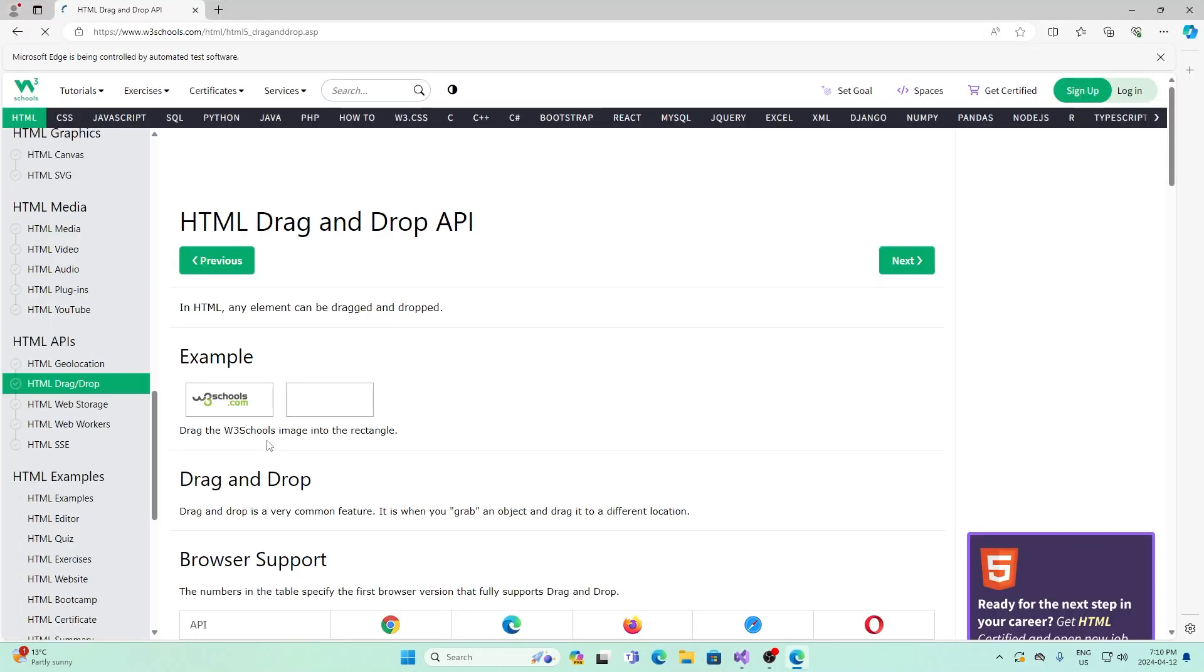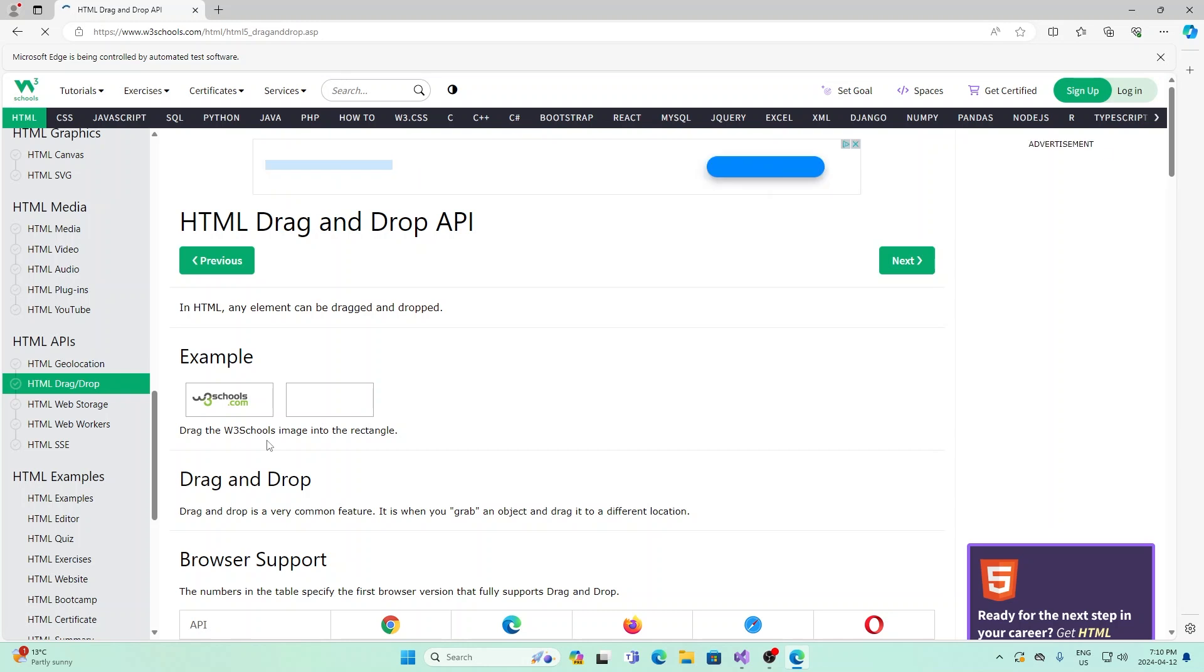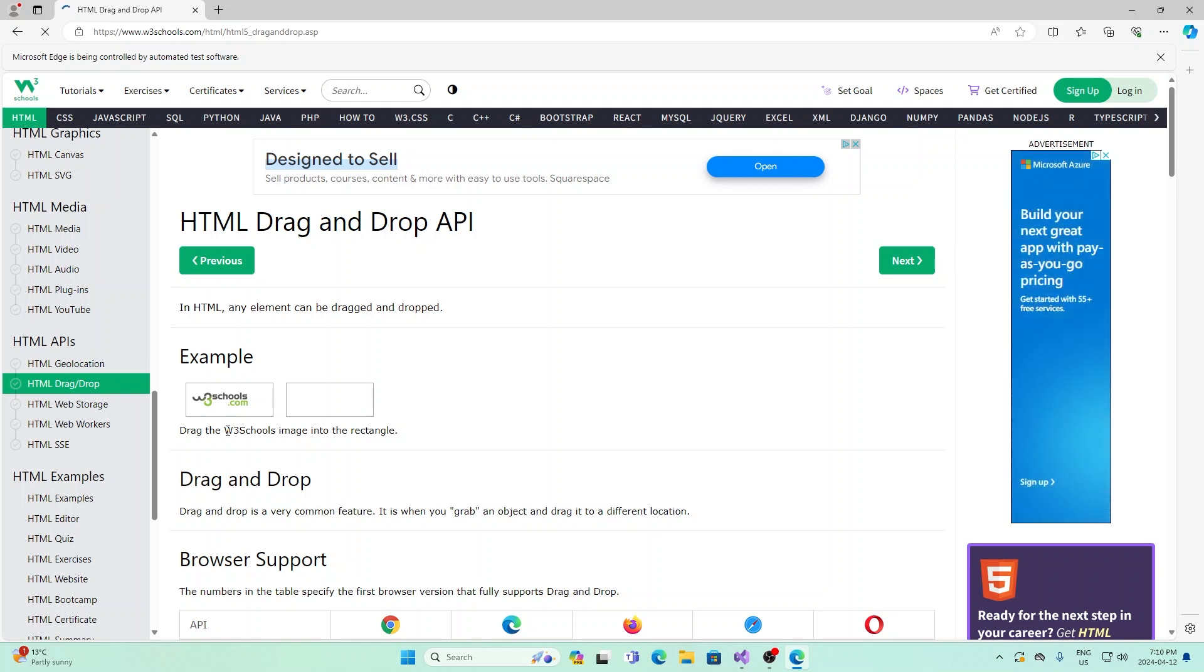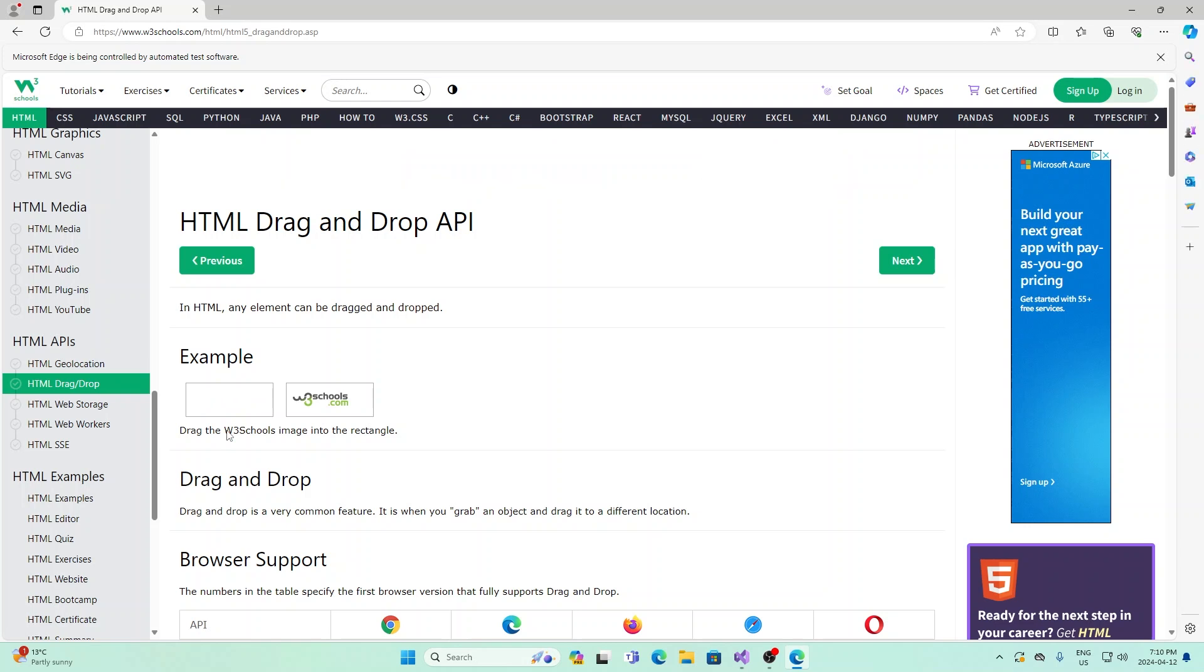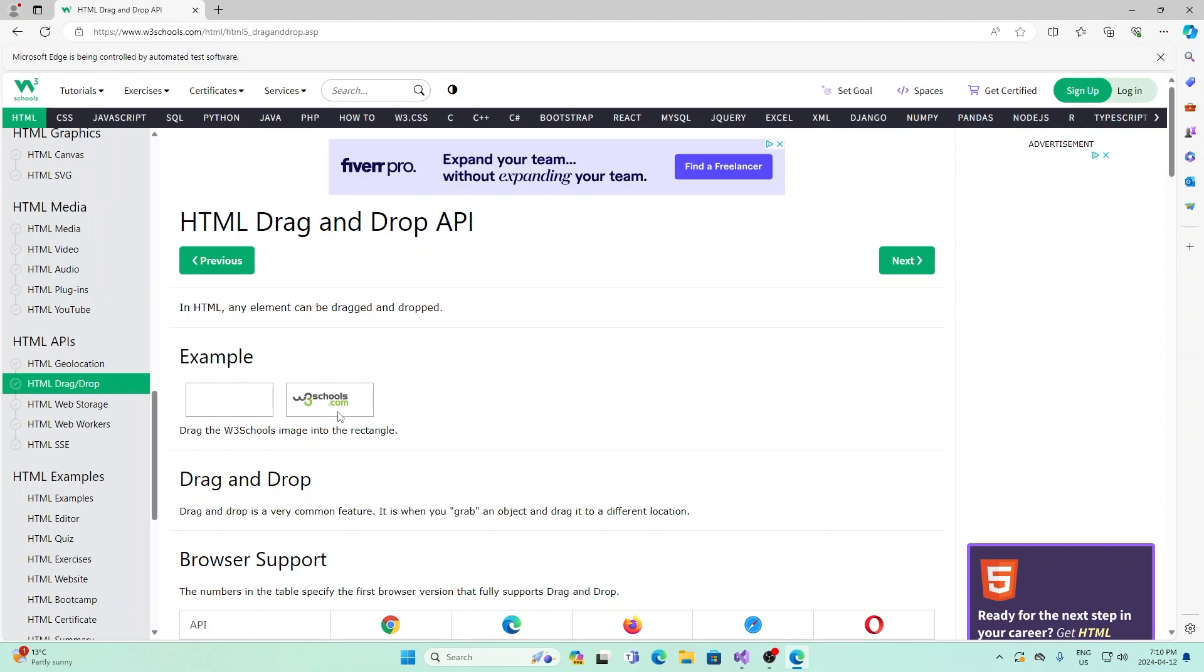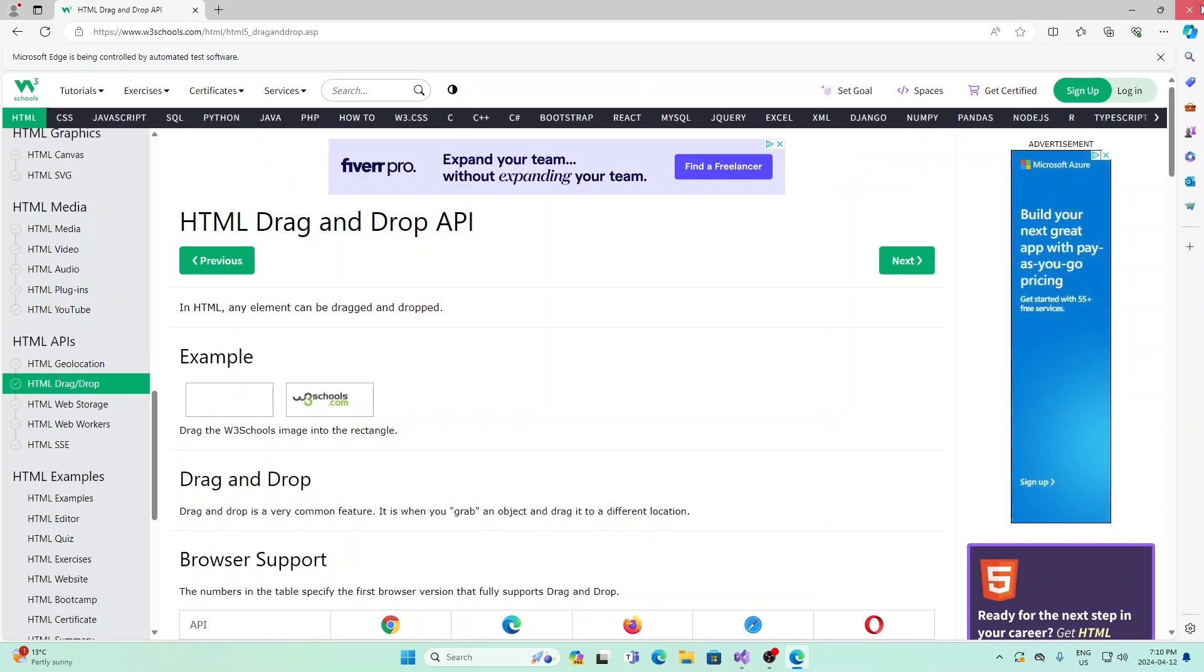This one usually runs a little bit slower. We see that this w3 schools image starts there. We give it some time to load. This is a little bit slower for multiple reasons. One is their API, and one is the function might be itself slower. But as you saw, it dragged it from here and dropped it to here. So that's drag and drop.